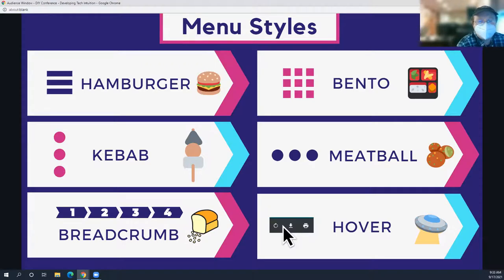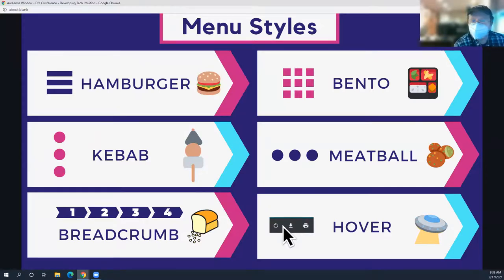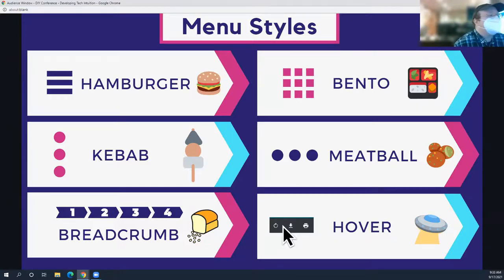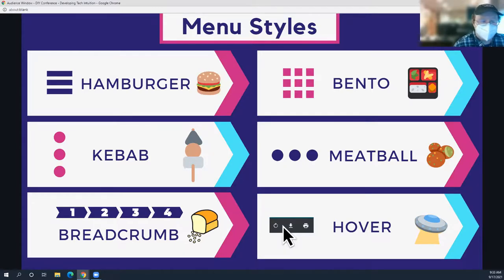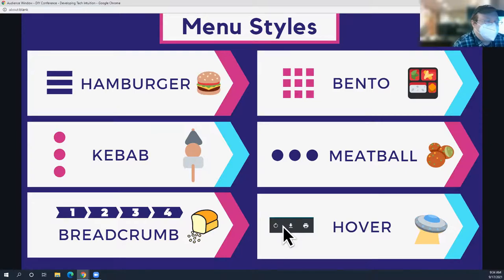Regarding names for menu styles that are helpful for patrons: I don't think people benefit as much from knowing design-world names like hamburger or meatball. I probably describe them by what they look like — 'the three dots' or 'the three lines' — more than I'd use their cutesy names. It depends on who you're working with and what might be memorable. Some patrons really know to look for 'the hamburger' and that's helpful for them, but describing the actual symbol is usually more memorable for most people.